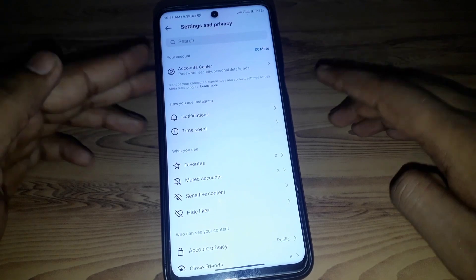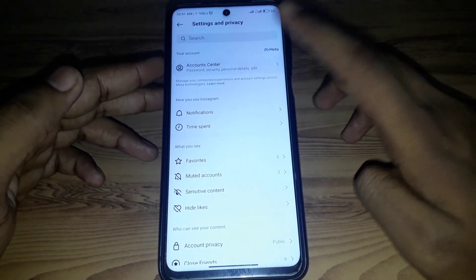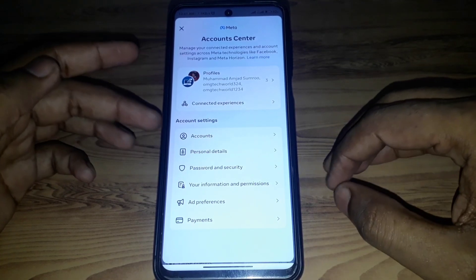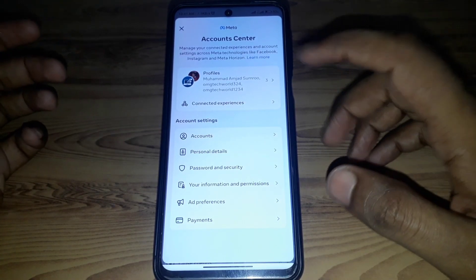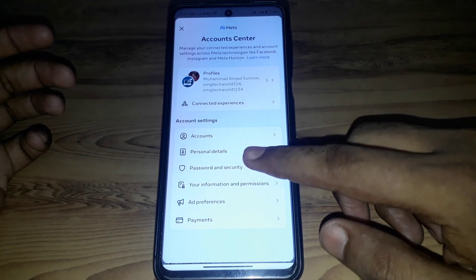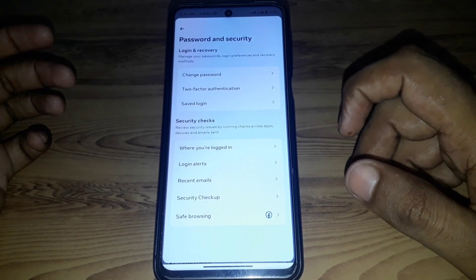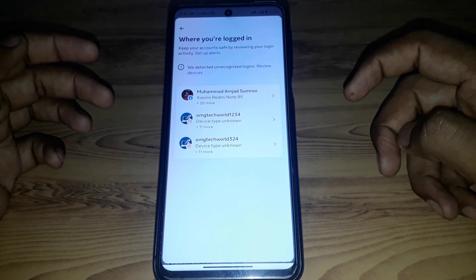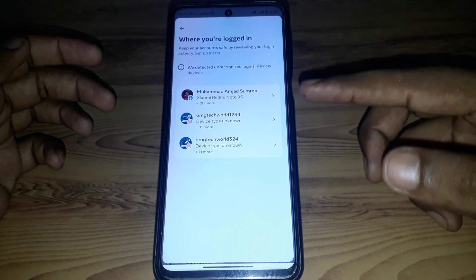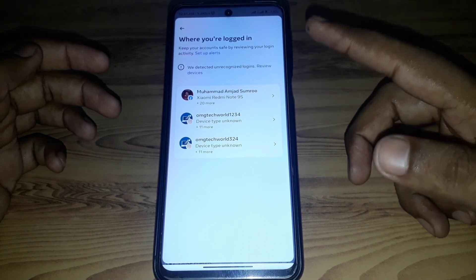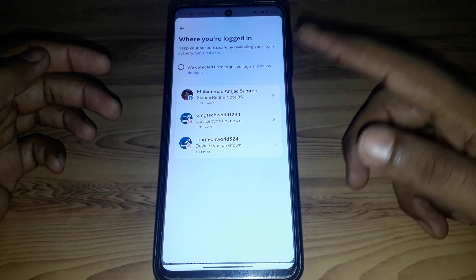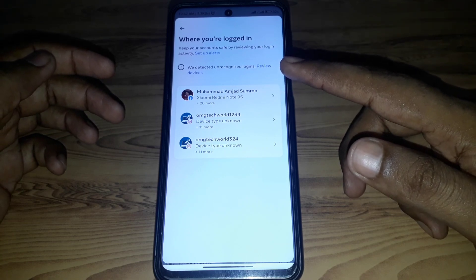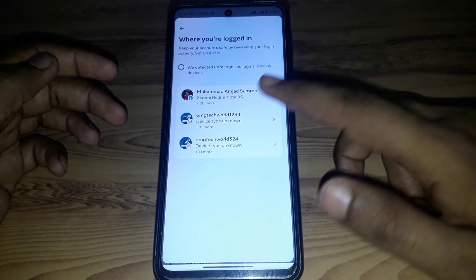In Settings and Privacy, go to Account Center. In Account Center, click on Password and Security, then click on 'Where You're Logged In.' Here you will find all of the login alerts, which means you can see where your account has been logged in.